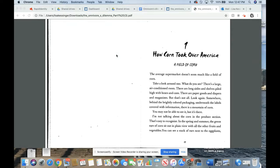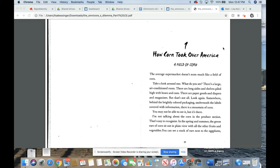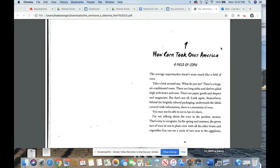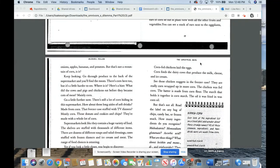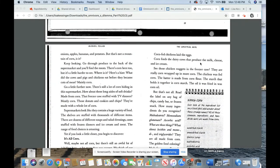Chapter 1. How corn took over America. A field of corn. The average supermarket doesn't seem much like a field of corn. Take a look around one. What do you see? There's a large air conditioned room. There are long aisles and shelves piled high with boxes and cans. There are paper goods and diapers and magazines. But that's not all. Look again. Somewhere behind the brightly colored packaging, underneath the labels covered with information, there is a mountain of corn. You may not be able to see it, but it's there. I'm not talking about the corn in the produce section. That's easy to recognize. Keep looking.